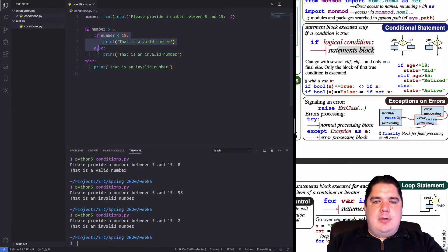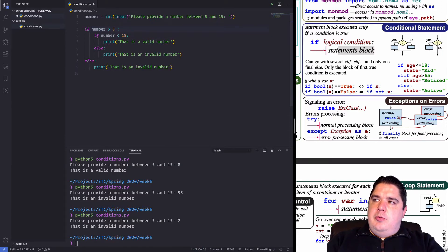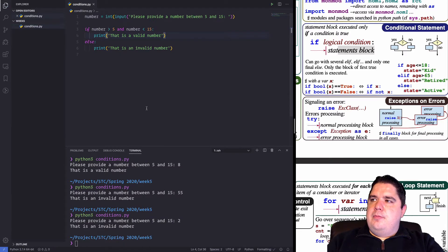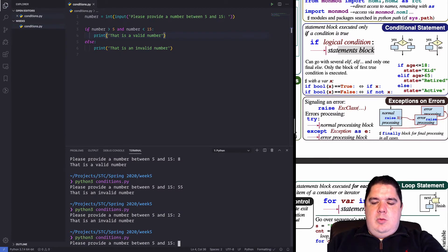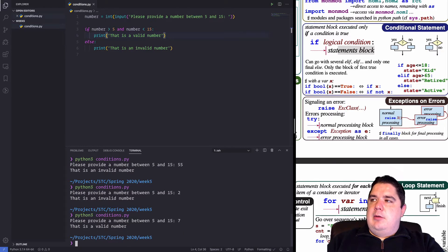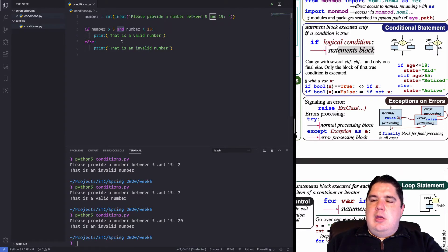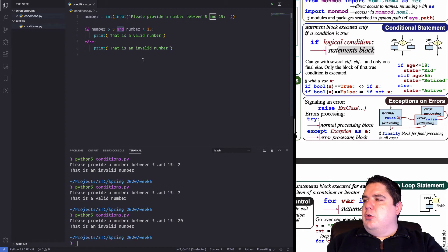Alternatively, we can use boolean logic directly inside the if statement: if number is bigger than 5 and number is less than 15. Testing with 8 or 7 — the number is valid. If we do 20 — that number is invalid. So we can provide different conditions using the 'and' keyword inside the if statement. This is how conditional logic works.